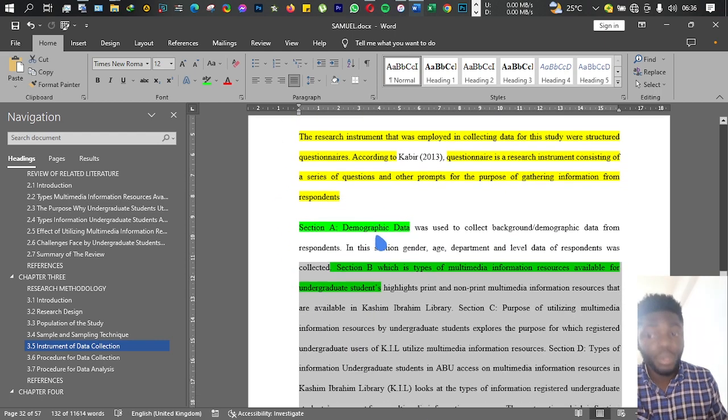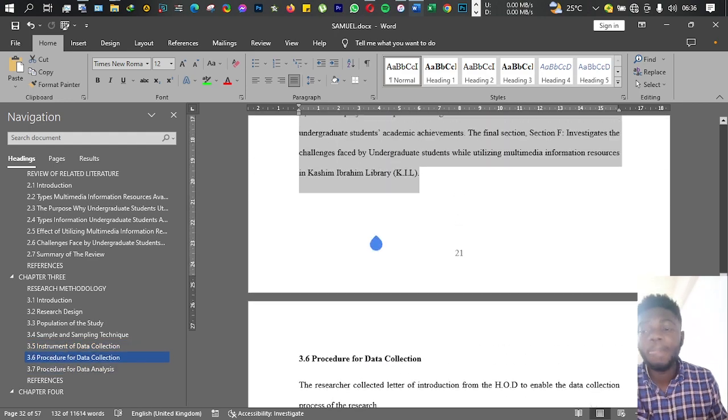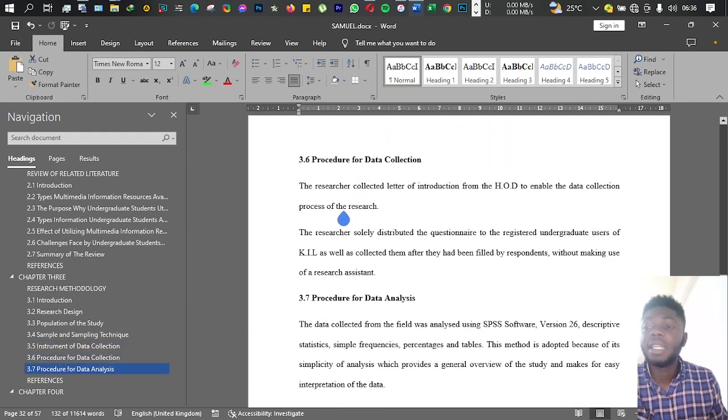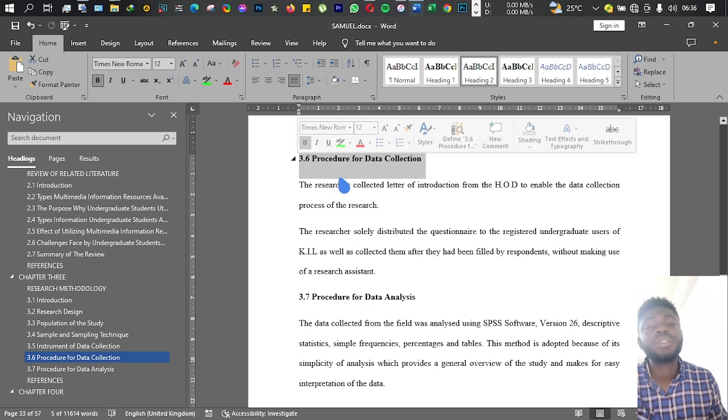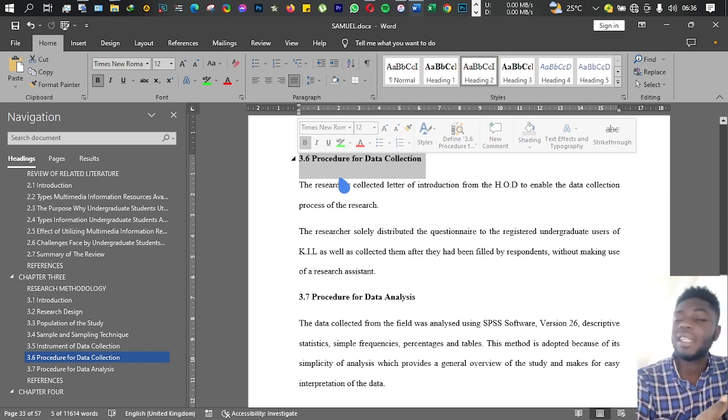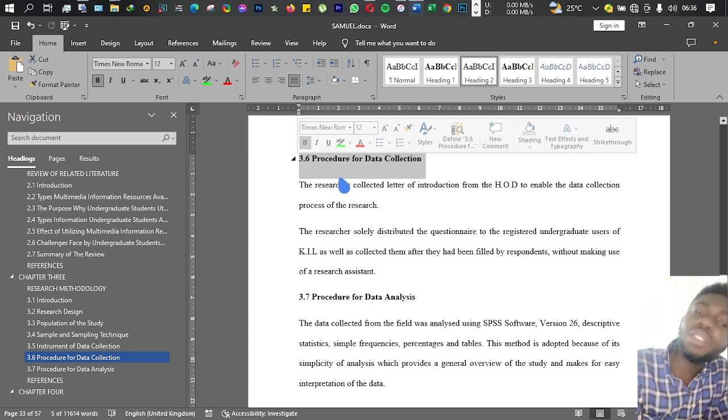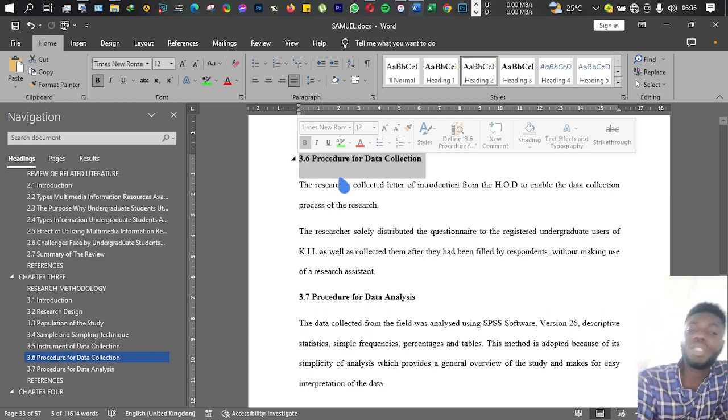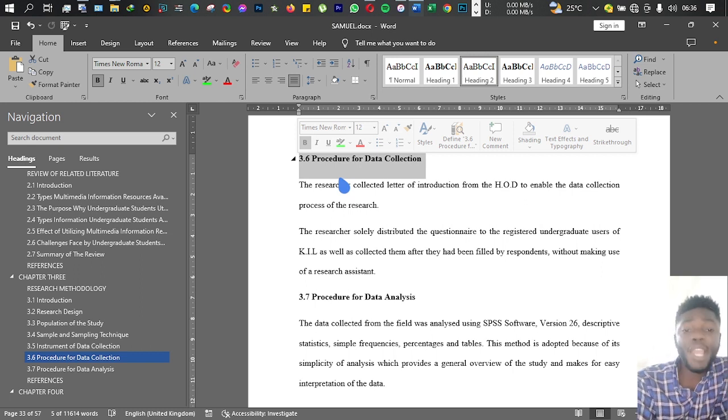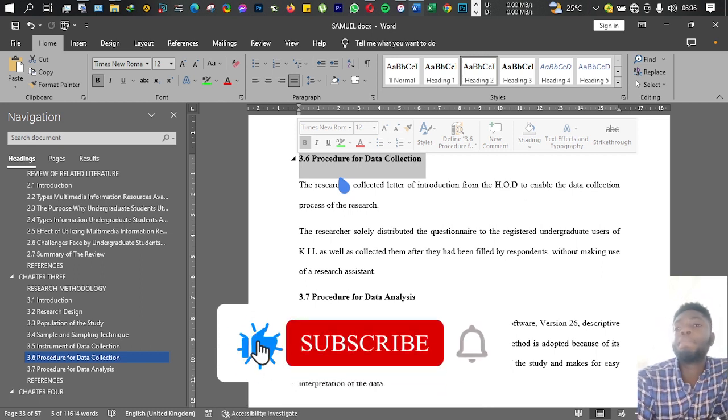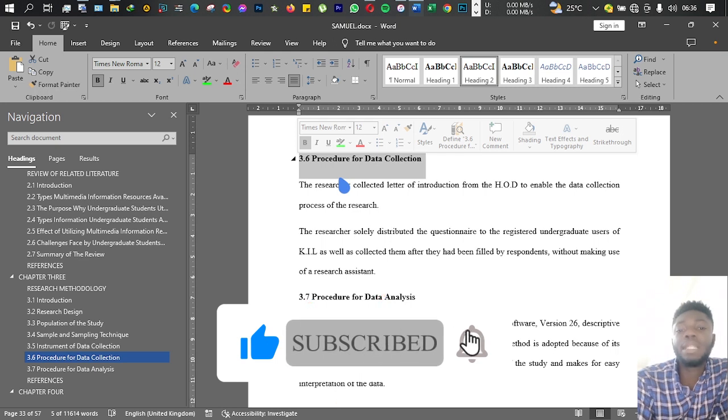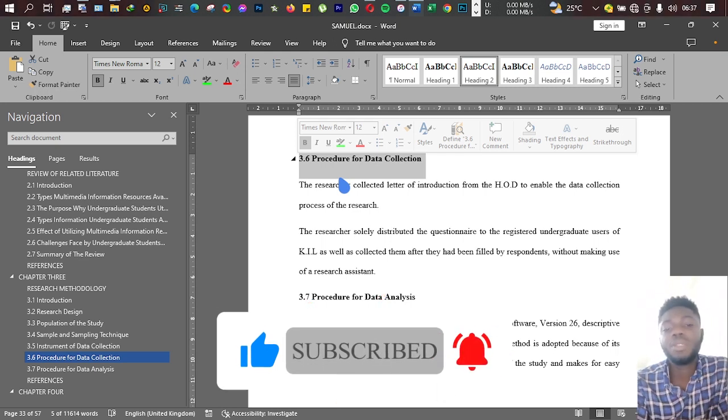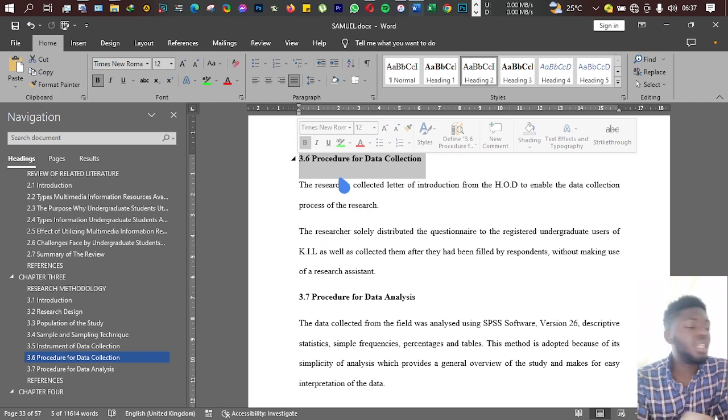Then the next point is your procedure for data collection. How do you want to go about collecting your data? Depending on what you're studying and when and where you're studying it, you might need to write a letter to that institution.